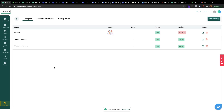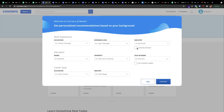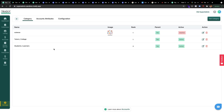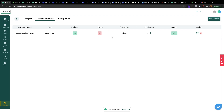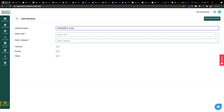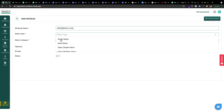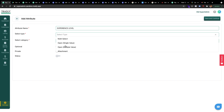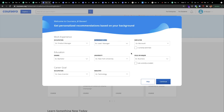We missed one part: collecting additional information under the profile — work experience and similar things. Under Accounts you need to add Attributes. The attribute name is Work Experience Level. It asks what type of attribute it is: single or multiple value. Open means people can enter any value they want, while single-select or multi-select means you need to provide predefined options. In the Coursera example, everything is predefined — there's nowhere to enter free text.